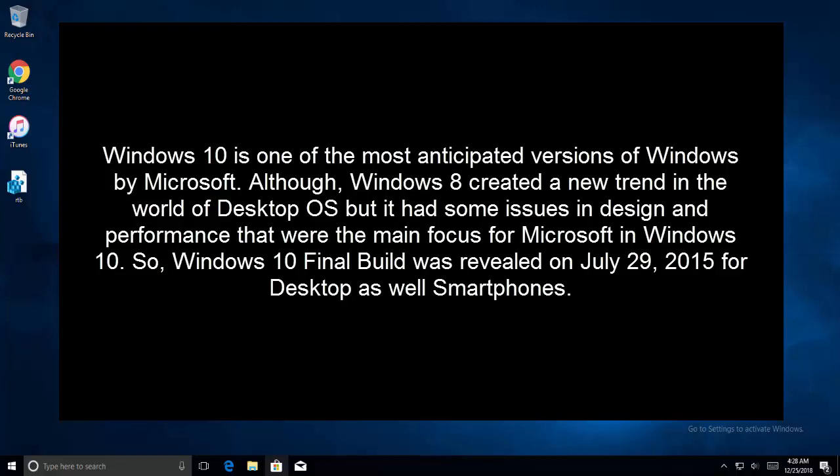Windows 10 is one of the most anticipated versions of Windows by Microsoft. Although Windows 8 created a new trend in the world of desktop operating systems, it had some issues in design and performance that were the main focus for Microsoft in Windows 10.